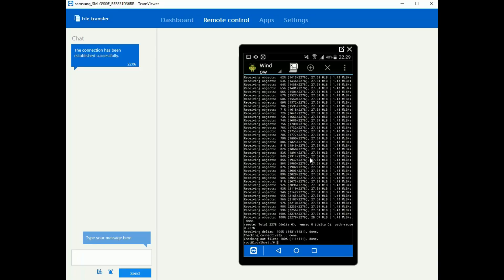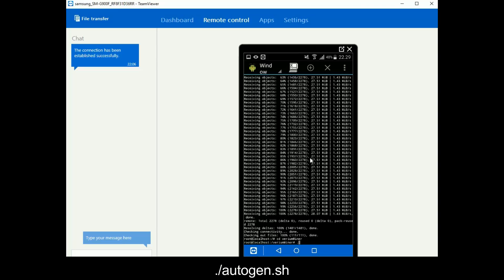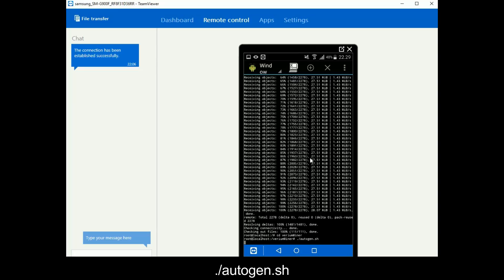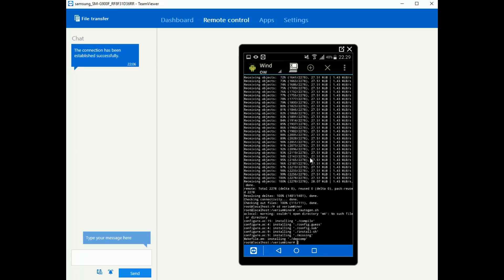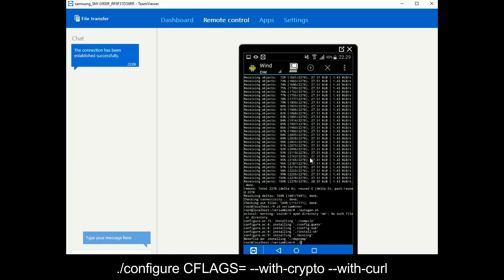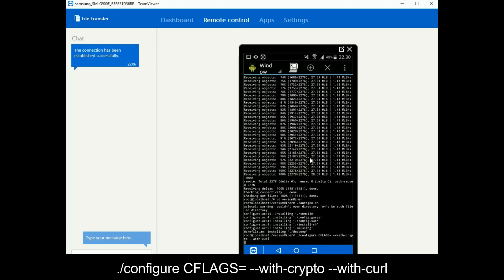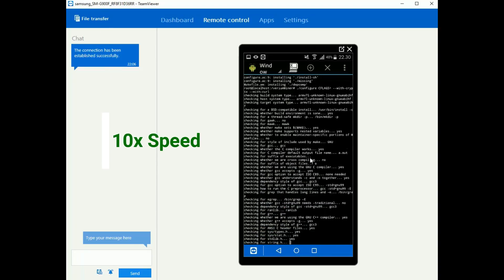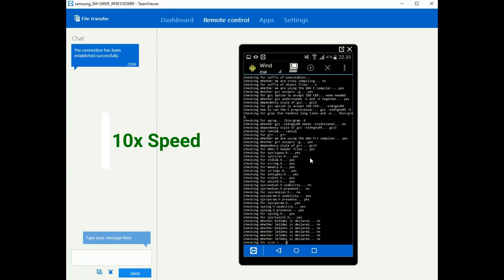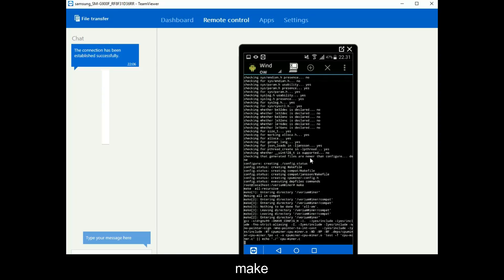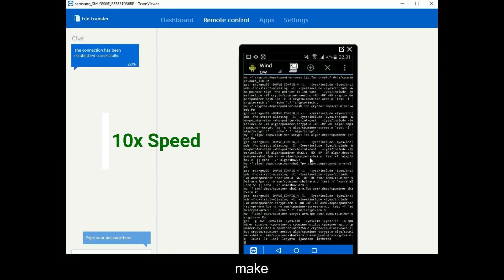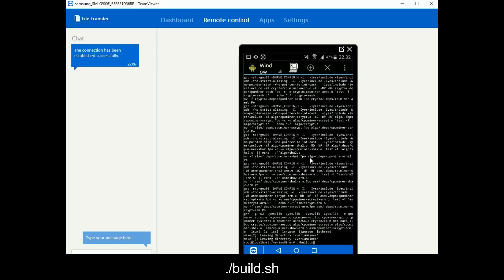Alright now we are going to go into the folder by pressing cd VeriumMiner. Next up we are going to type ./autogen.sh, let it do its thing, and then we are typing ./configure CFLAGS equals dash O3 dash-with-crypto and dash-with-curl. And then we type make. Finally we are going to do ./build.sh.